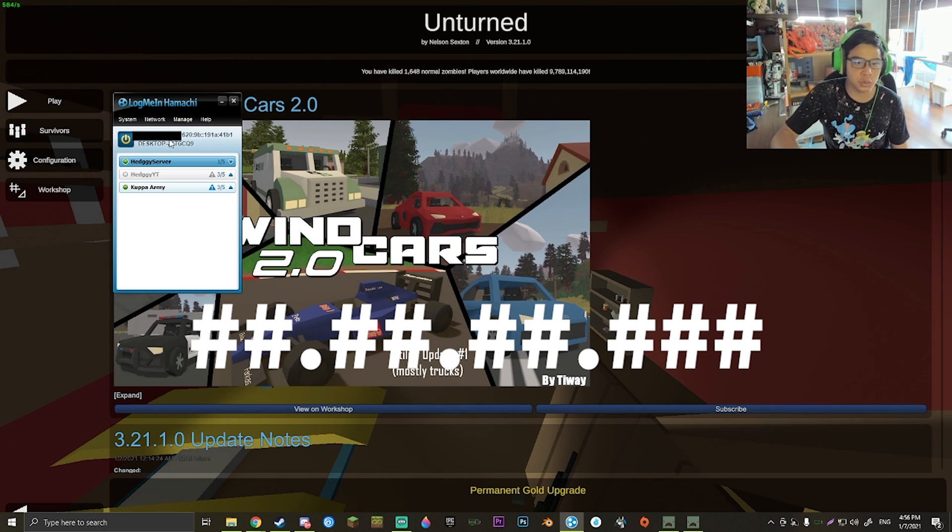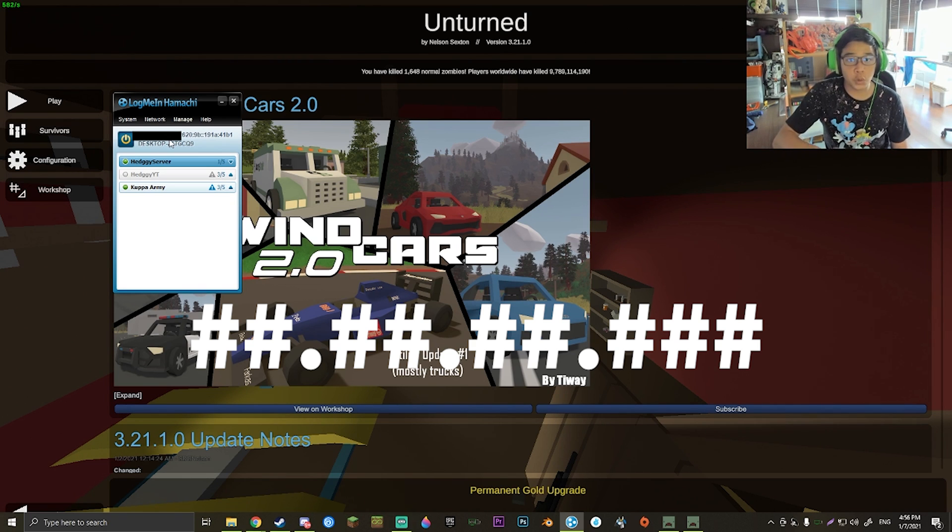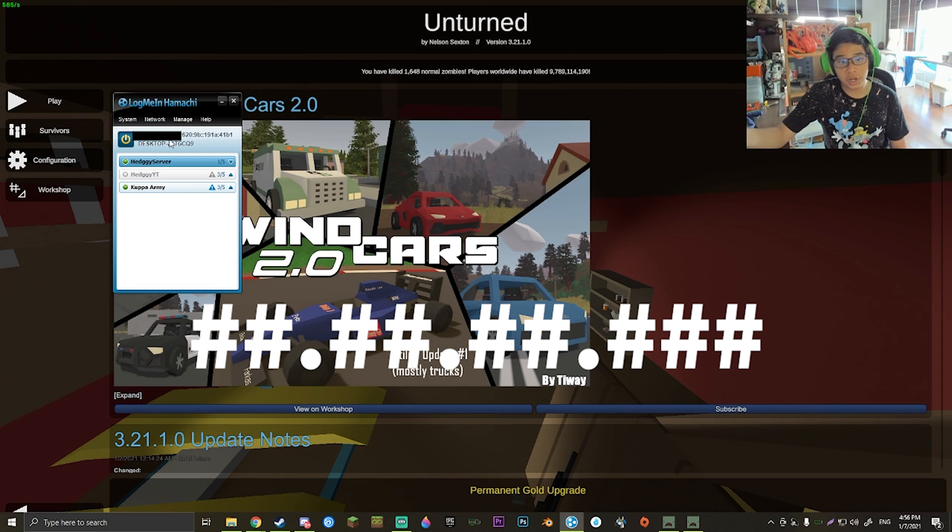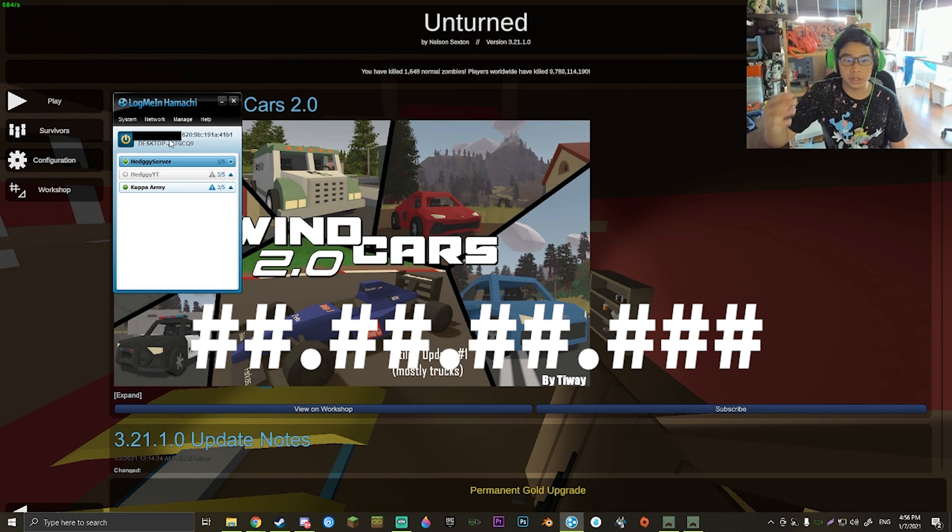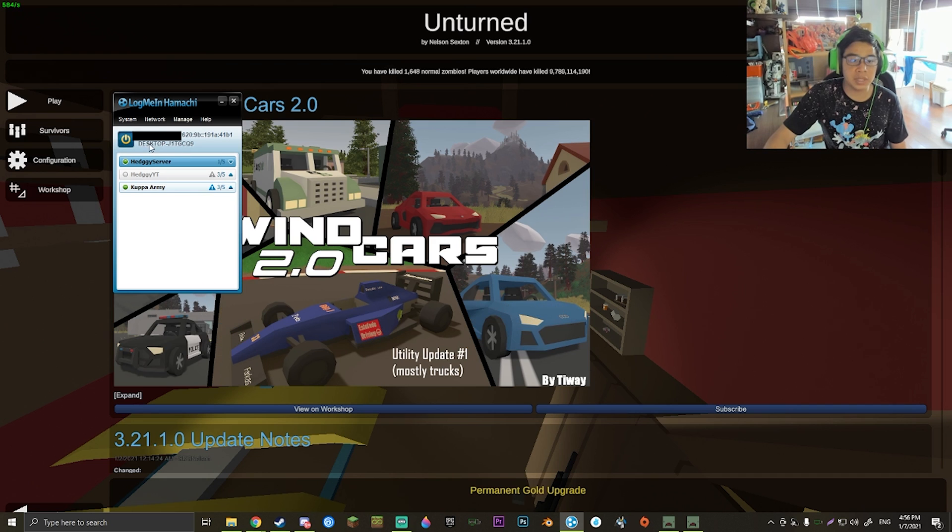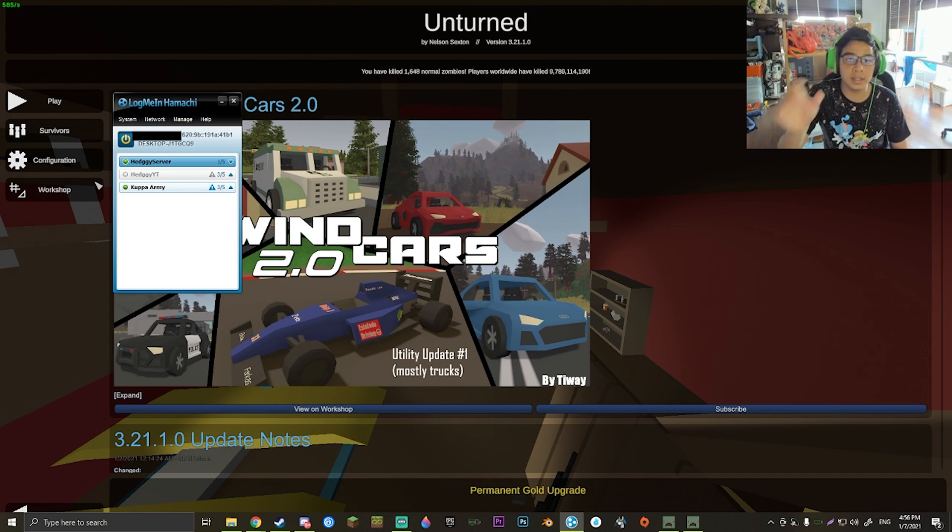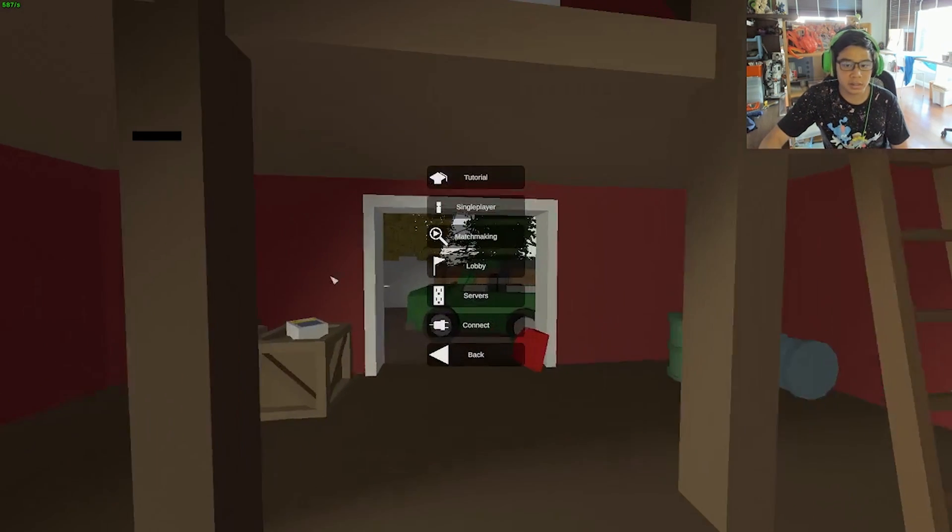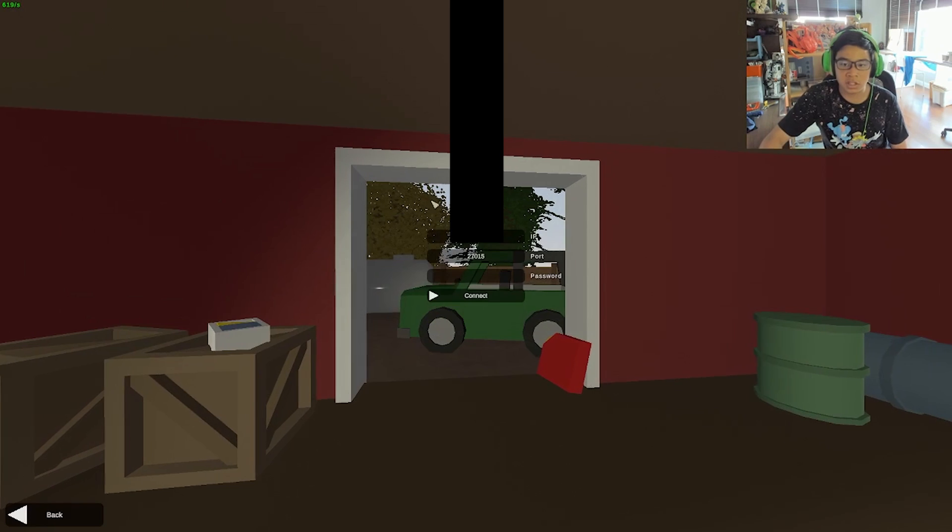That's going to be the IP that you go ahead and put into that little slot where it says to connect.